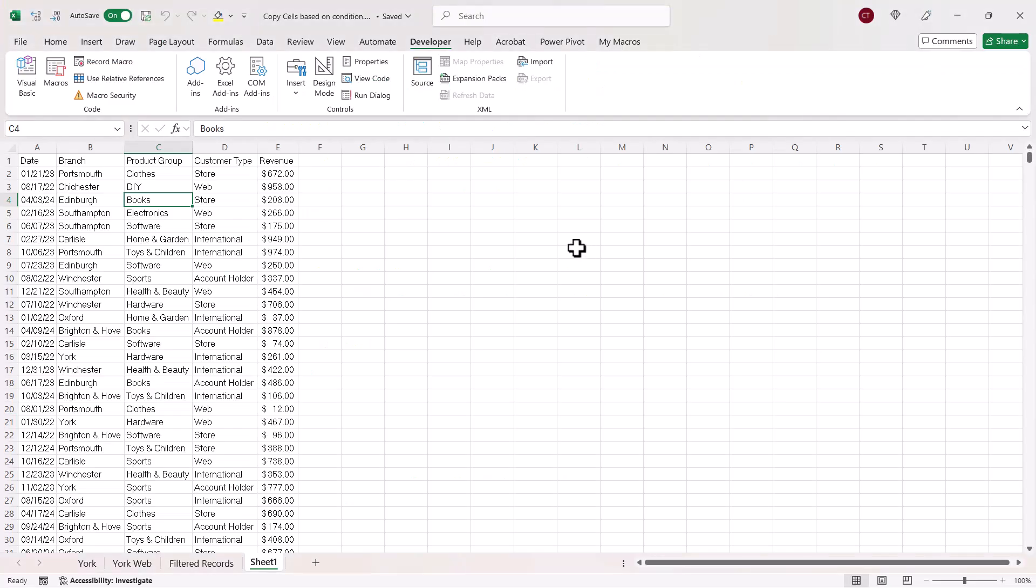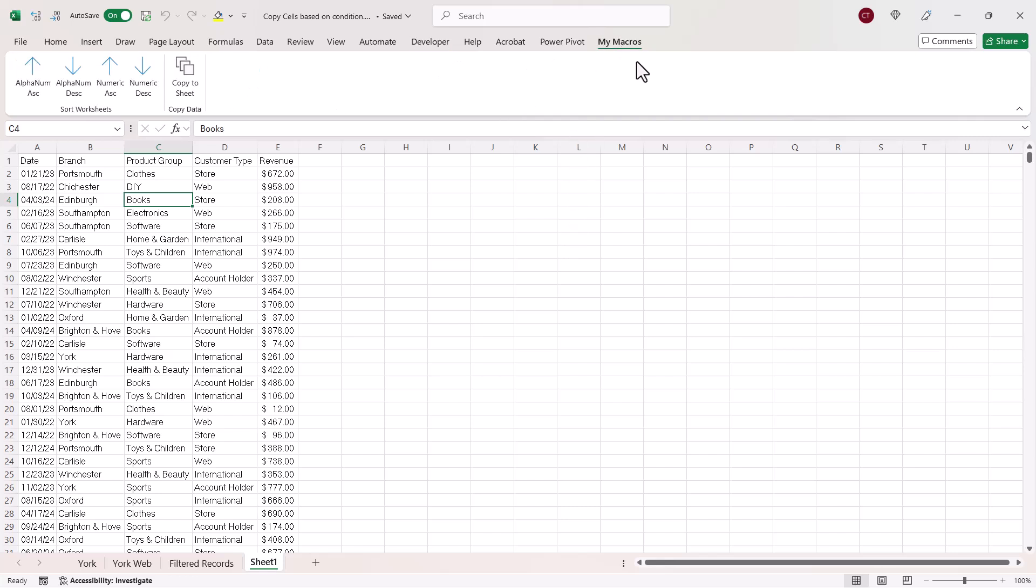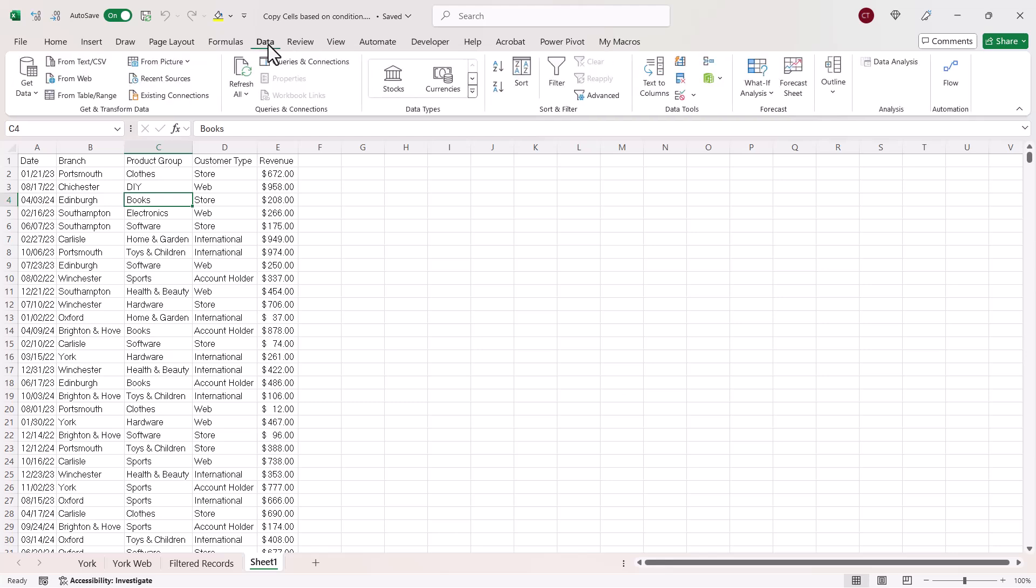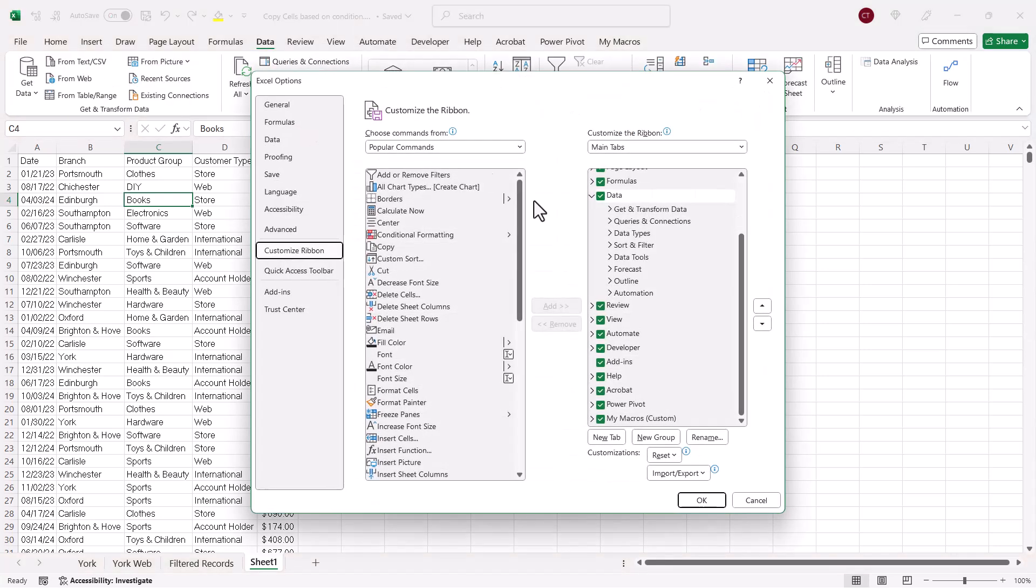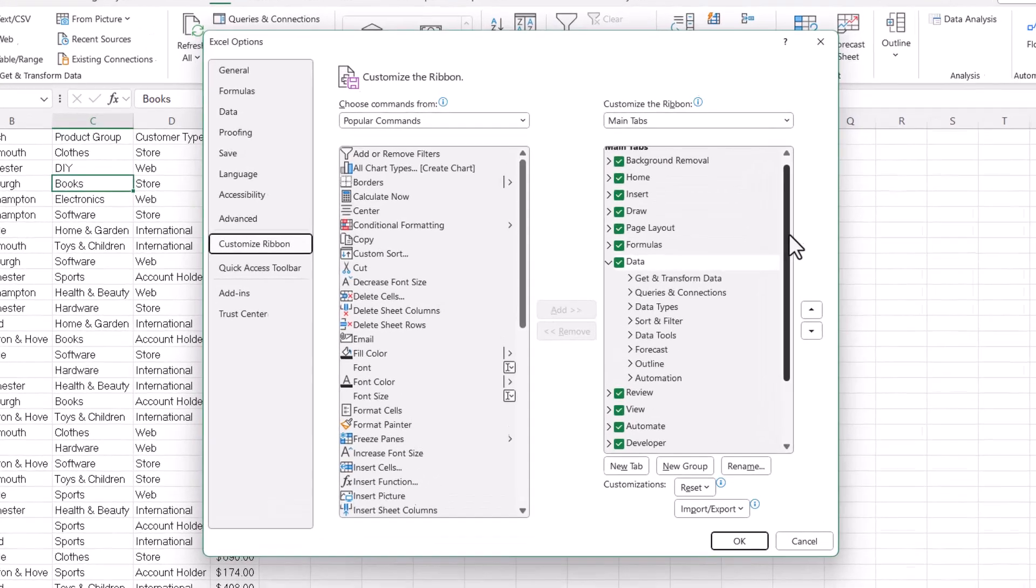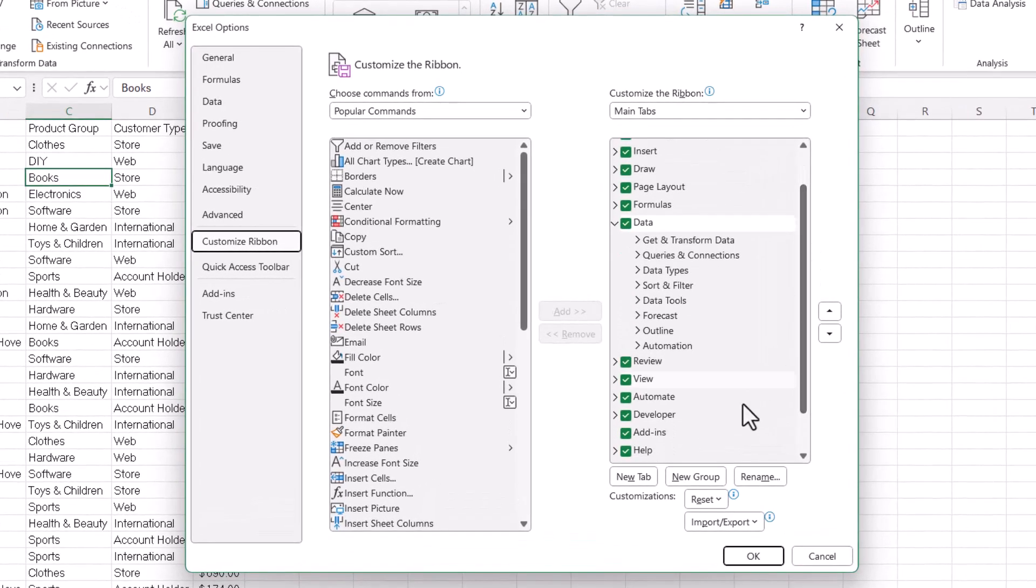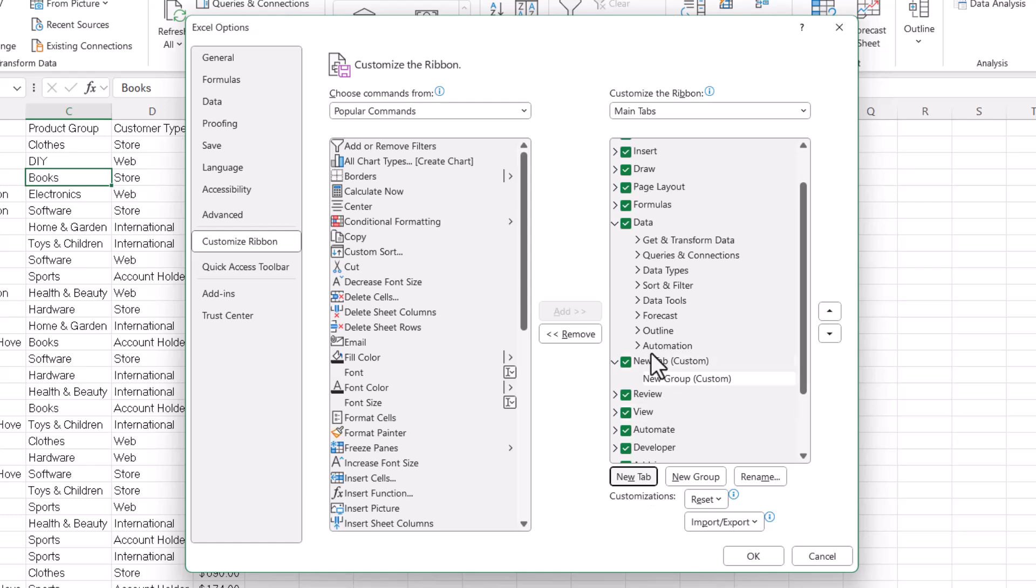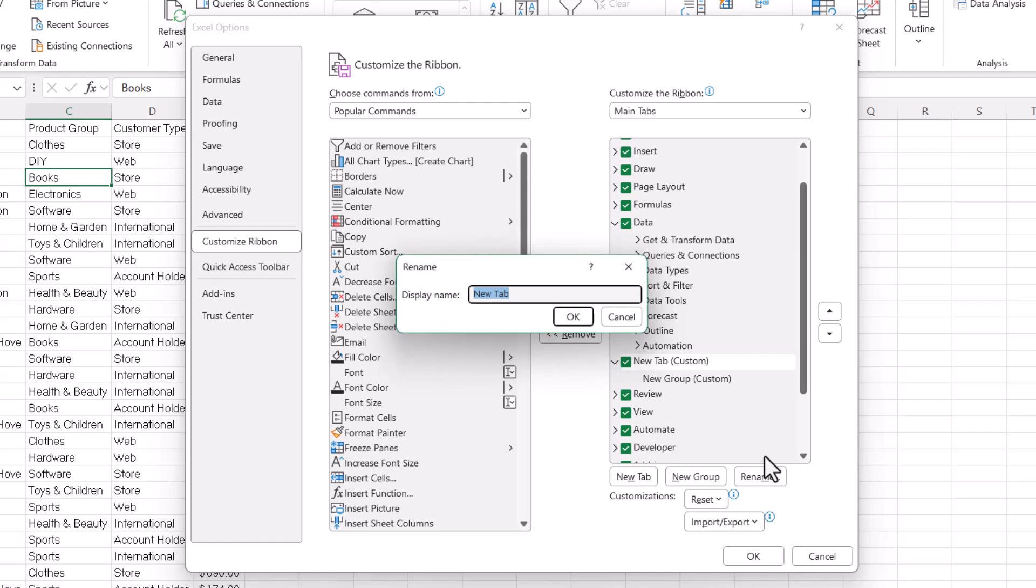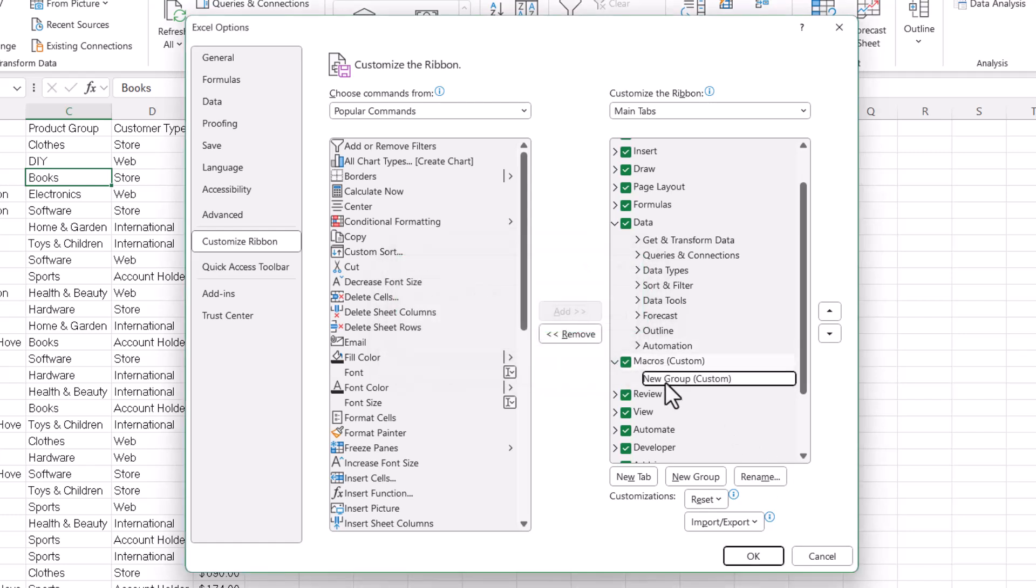Anyway, we've got the macro installed. So, then we need some way of running it. Now, as I said, I created a little button on a tab called My Macros. To create that tab and that button, right-click on one of the existing tabs. Customise the ribbon. Then, to create the new tab, all you do is you click down here, New Tab. That will create a new tab for you. And then you can rename it. So, you could call it Macros. And then you need to rename the group within the tab.